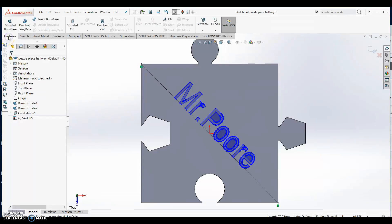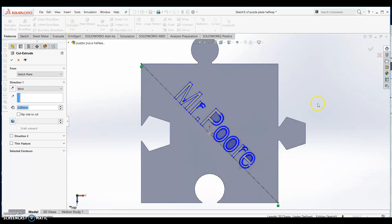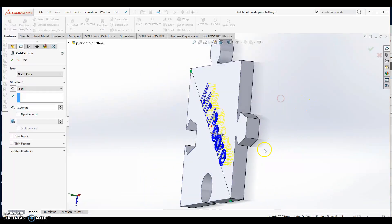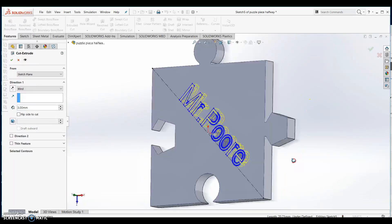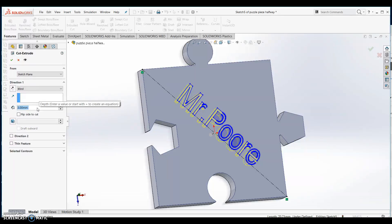Click on features then select extruded cut. We don't want this cut to go completely through our puzzle piece, so change your depth of cut from 5 millimeters to 3 millimeters. Click OK.